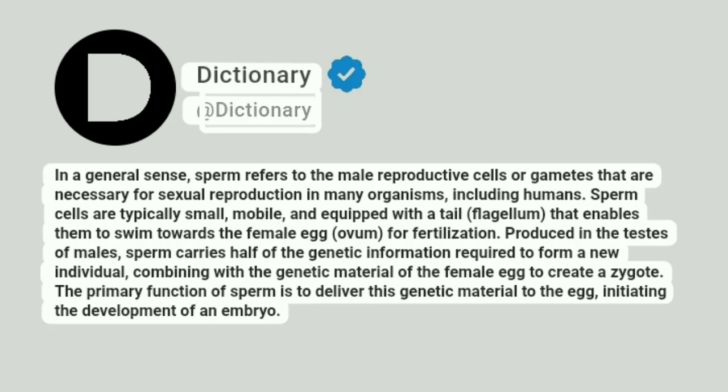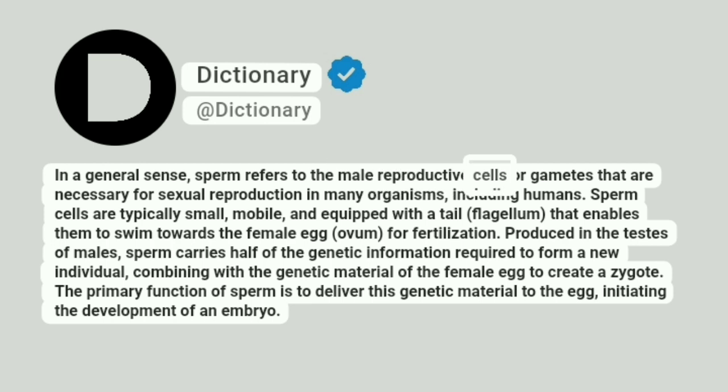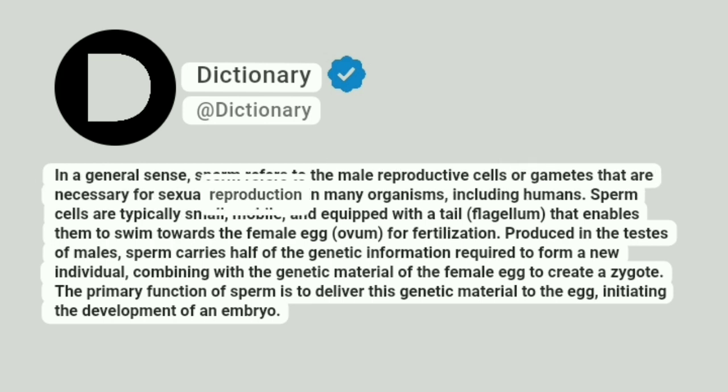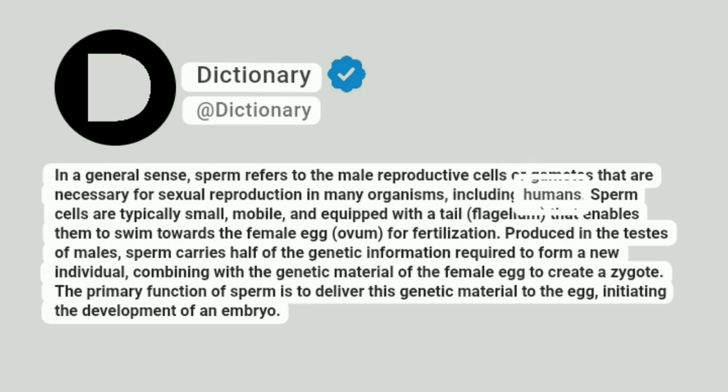Dictionary. Addictionary. In a general sense, sperm refers to the male reproductive cells or gametes that are necessary for sexual reproduction in many organisms, including humans.